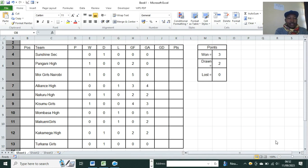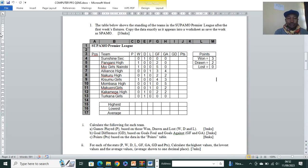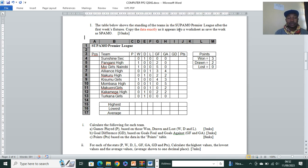Let's look at an Excel question that is a predictor of KCSE exams as they are set. We have the question paper here. The table below shows the standing of the teams in Supermore Primary after the first week's fixtures. Copy the data exactly as it appears into a worksheet and save your work as Supermore. Make sure the spellings are correct and the data is entered exactly as it appears — the examiner has emphasized on this.